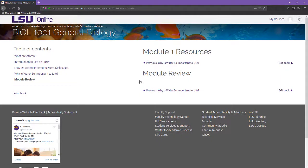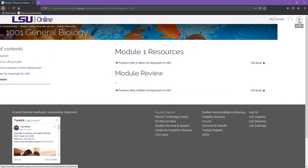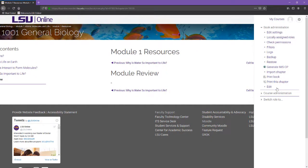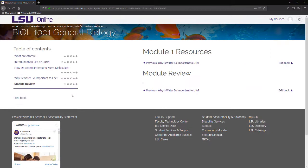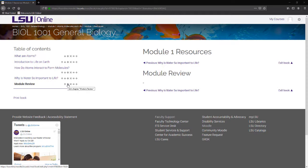To edit a Moodle book resource, you must first enter the book and turn on editing in the admin menu. Once editing is enabled, you can get to the editing area for a chapter by clicking the edit icon.